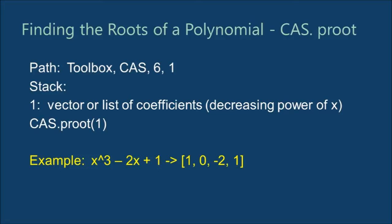For example, a cubic polynomial will be represented with a list of four coefficients, one for x cubed, then x squared, x, and constant. Include zeros as placeholders whenever appropriate.